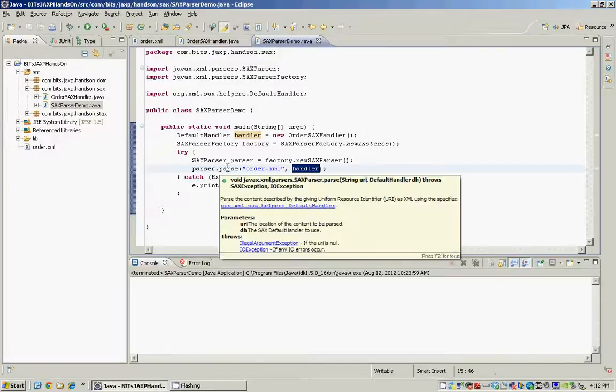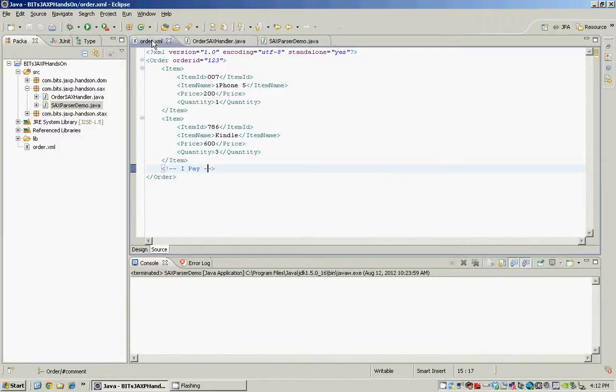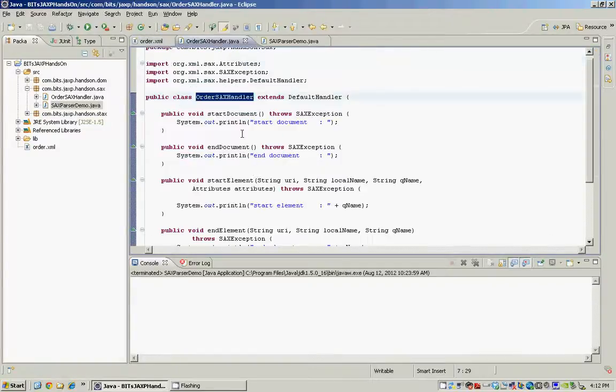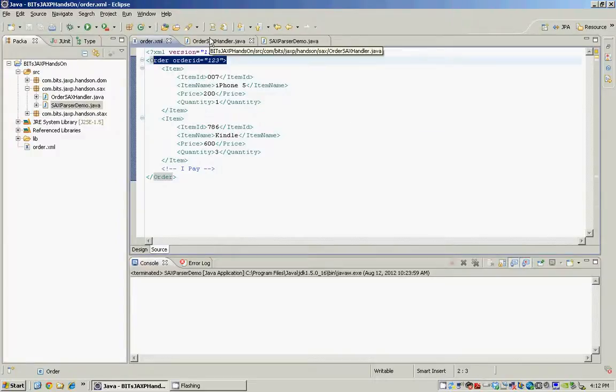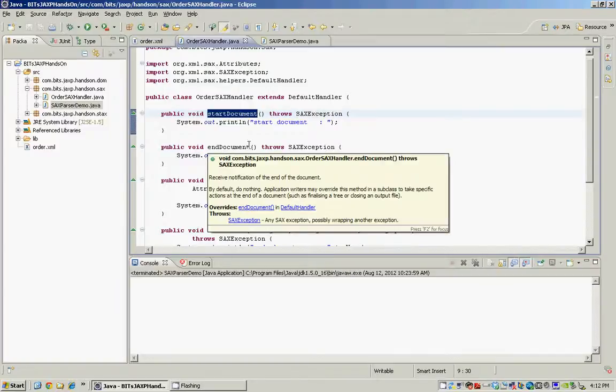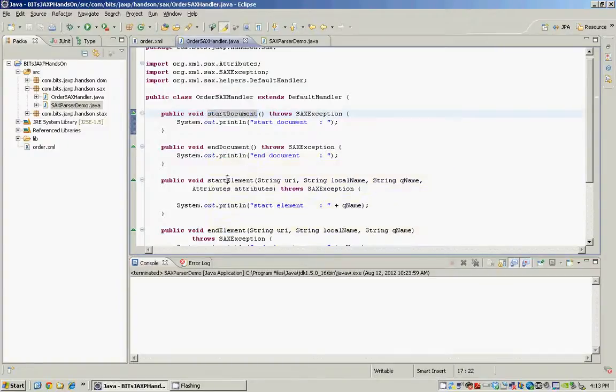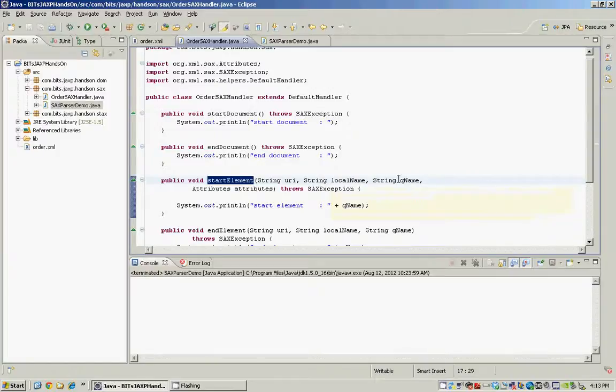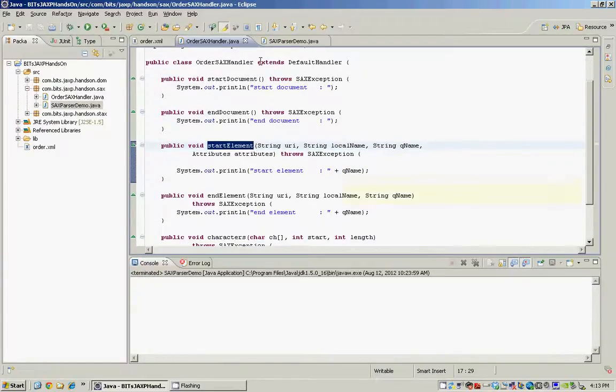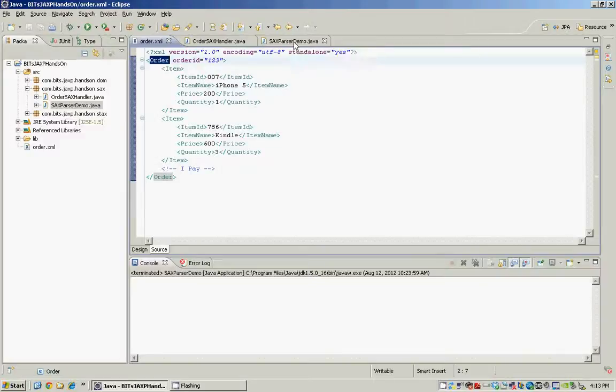And when the parse method is invoked the SACS parser starts parsing this order XML and it fires an event or it calls the start document method when it starts parsing this document. Then it invokes the end document when it completes parsing the document. It invokes the start element and it gives us the name of the element and the namespace and the attributes on that element if any as soon as it hits the first element or any element within this XML.